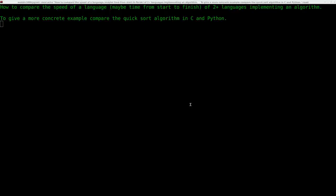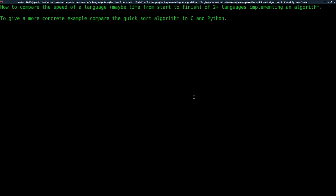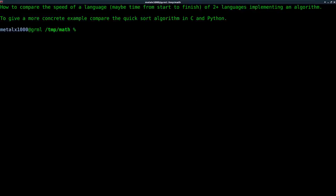We'll probably get to his quick sort algorithm in a future tutorial, but I just want to quickly show you how to compare the speed, basically time, how quick a program takes to run. This is something I've shown in the past, but I don't mind going over again. Let's see, I have two files here with code.